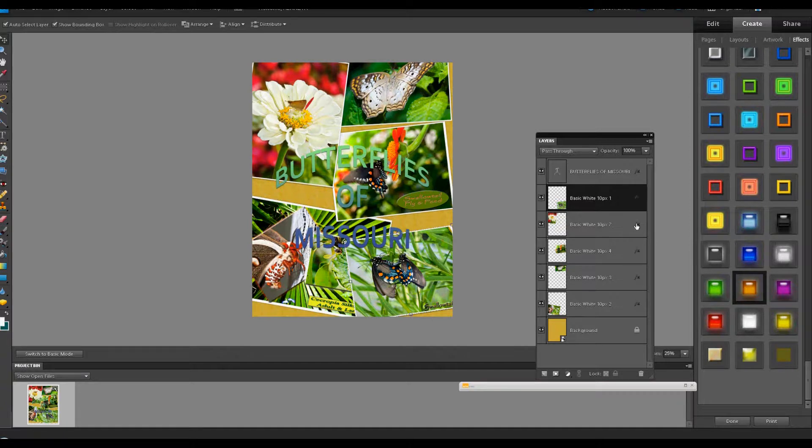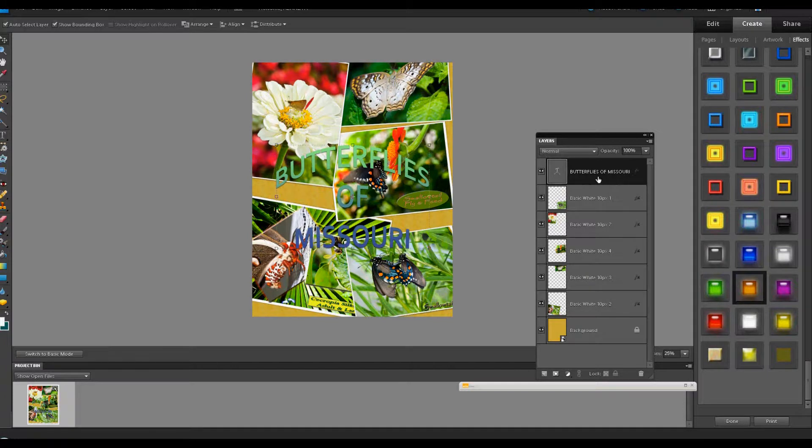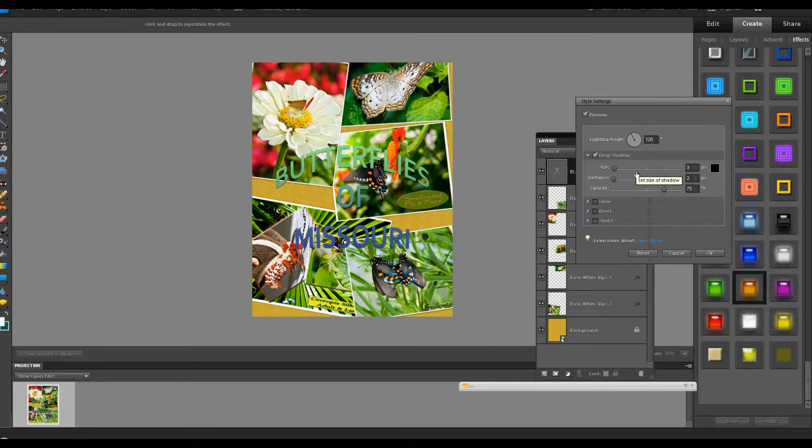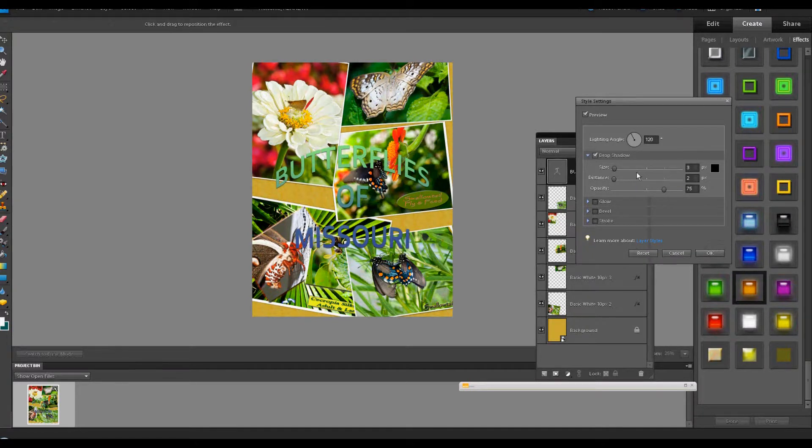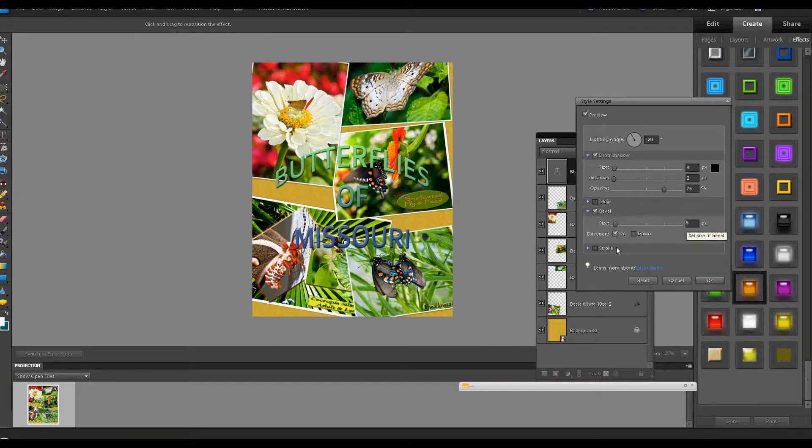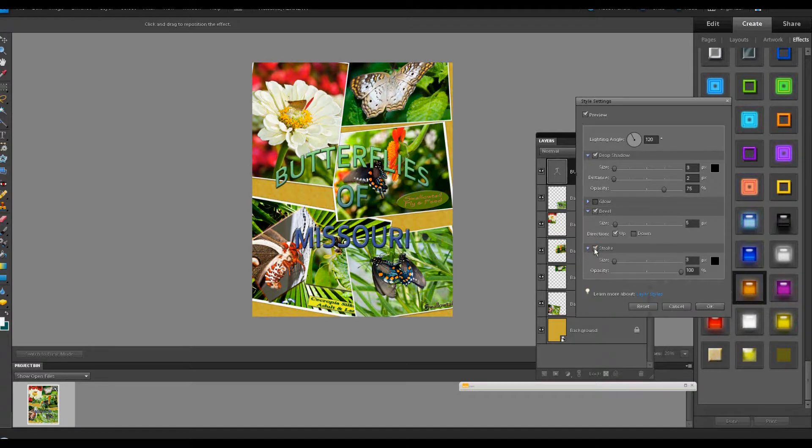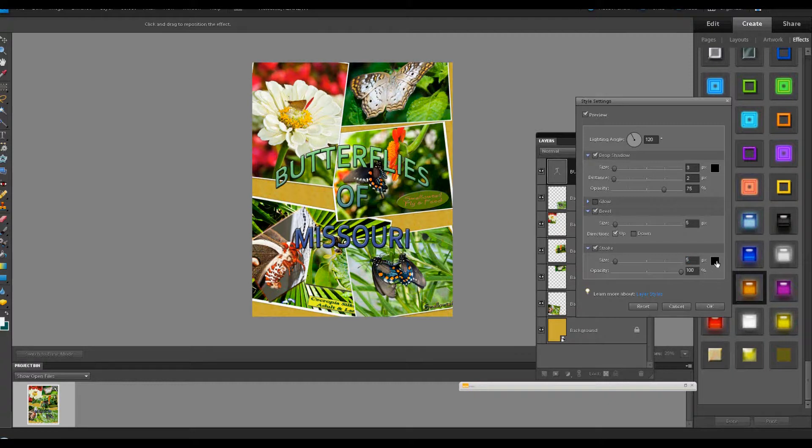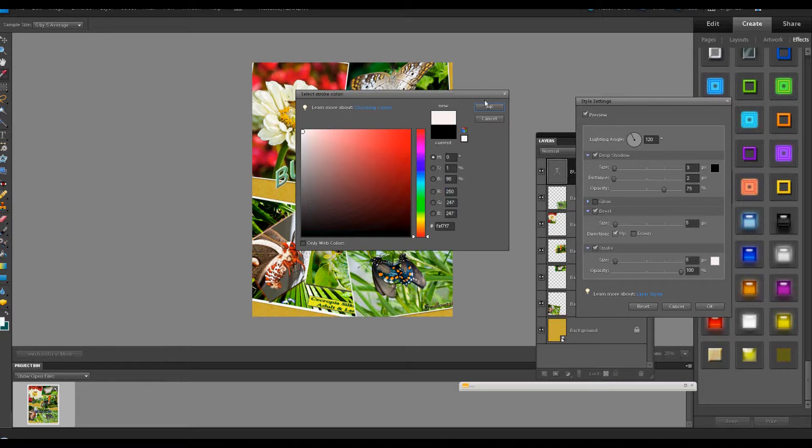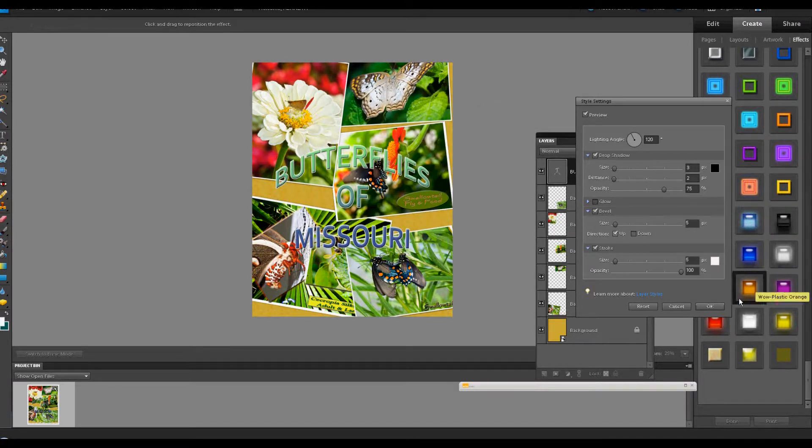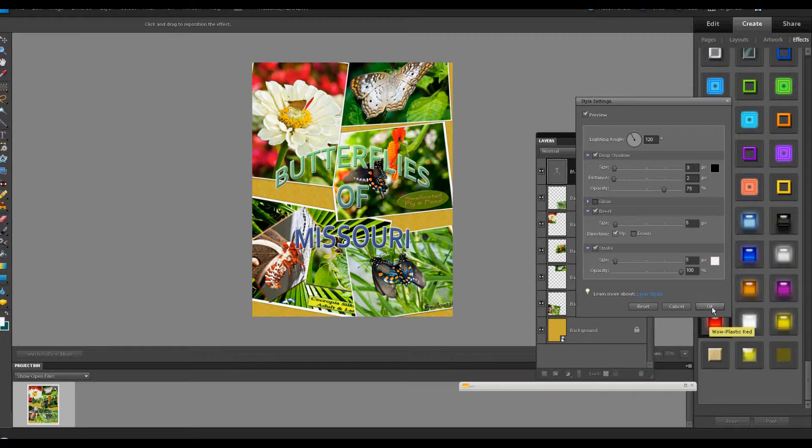And you notice we have the little FX icon here. And I'm going to highlight the layer called Butterflies Missouri, the text layer. I'm going to click on that FX, and if I've decided, for example, that it really doesn't stand out enough from the background, I'm going to give it a little bit of a bevel there. And also, I'm going to give it a stroke, maybe a 5 pixel, and maybe a different color might be good. Maybe I'll just put something white in there, and it stands out a little bit better now. And click OK.